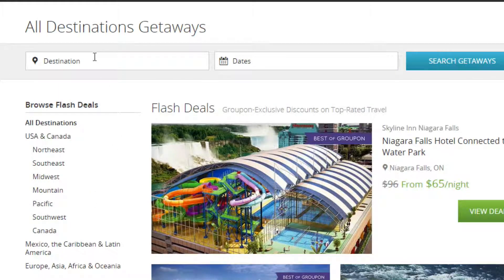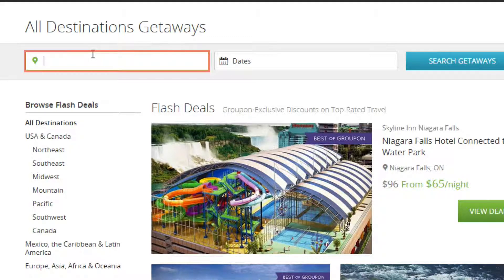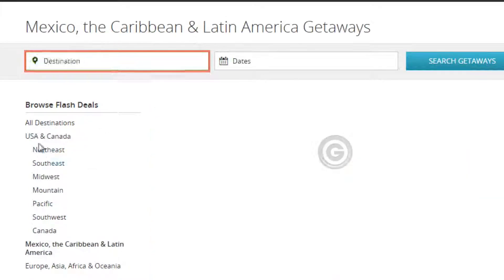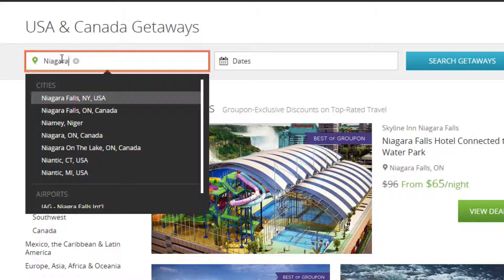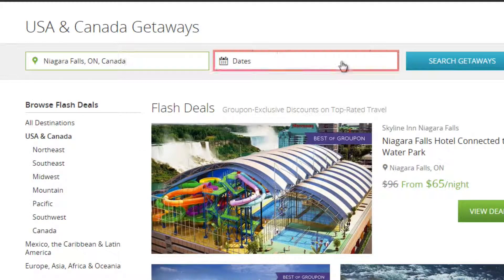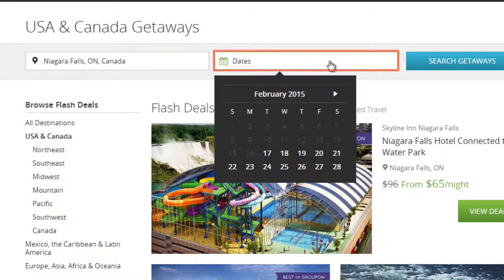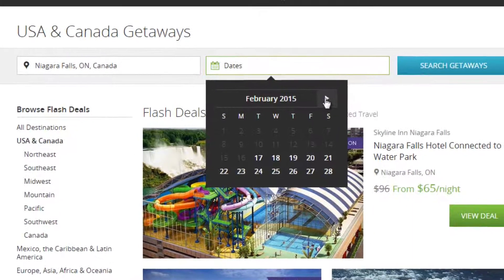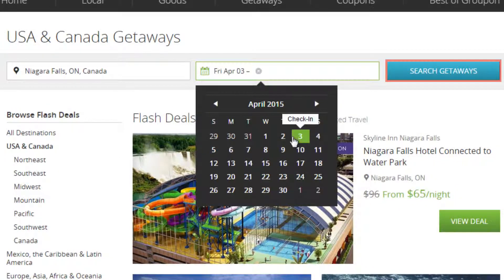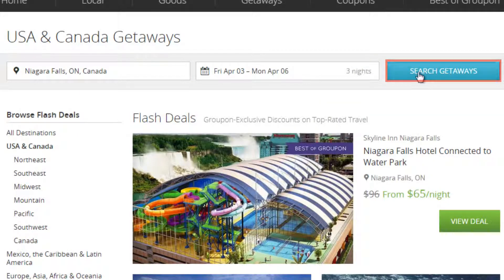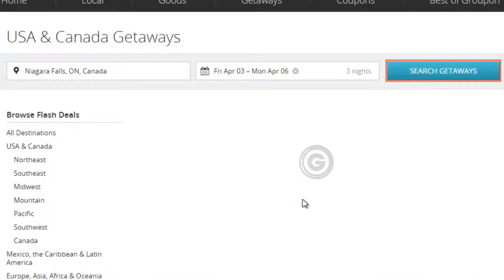To search for a specific deal location, use the search bar at the top of the page. Then enter in your preferred check-in and checkout dates. When you're finished, select Search Getaways.